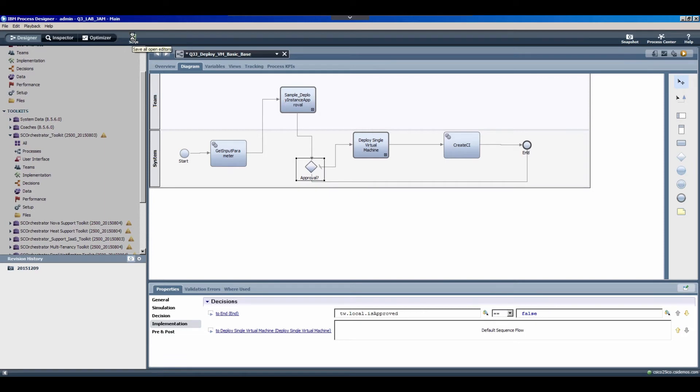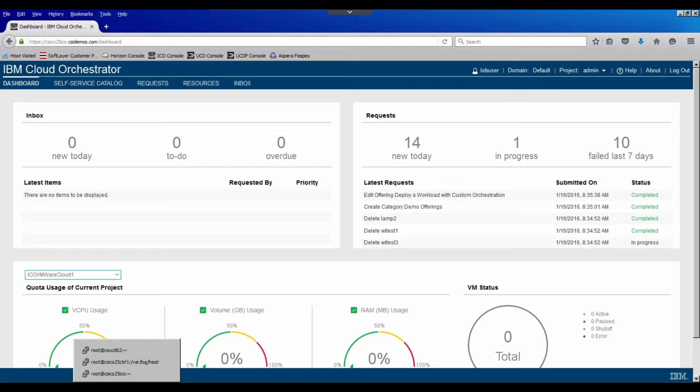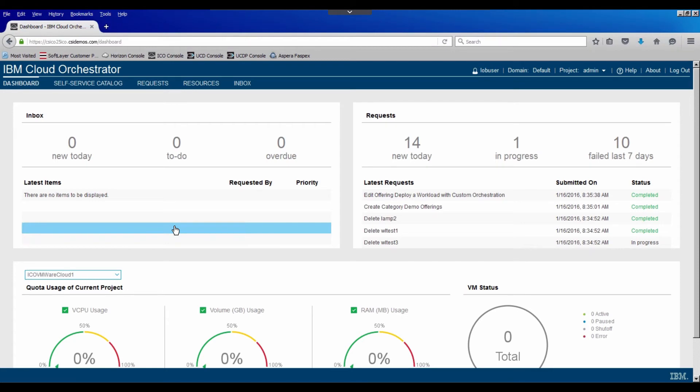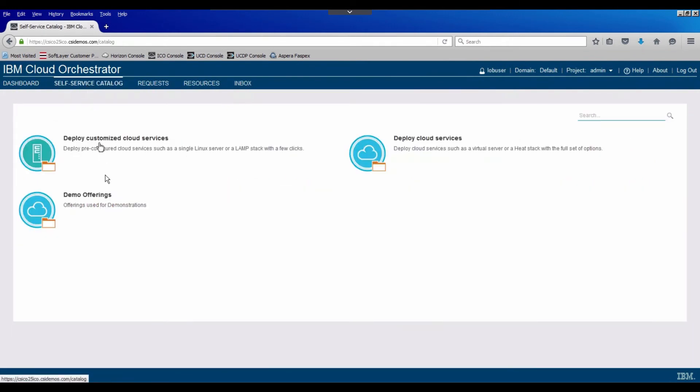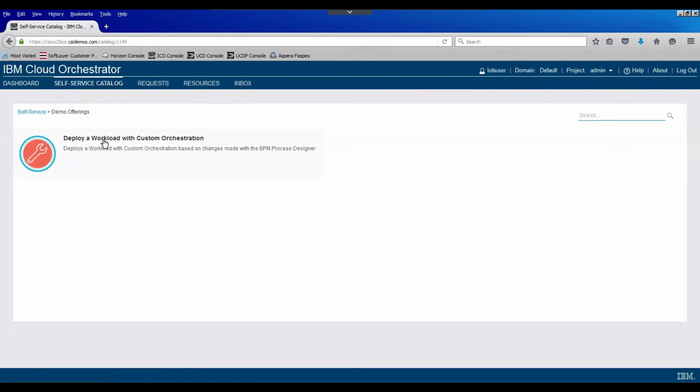And the next thing we really need to do is go ahead and test this within the IBM Cloud Orchestrator web UI. So when I switch over to that, you'll notice I'm logged in as the line of business user, so a non-privileged user that likely would require approval on certain actions. And we'll use our self-service catalog. I'll go into the demo offerings and use our custom orchestration offering.